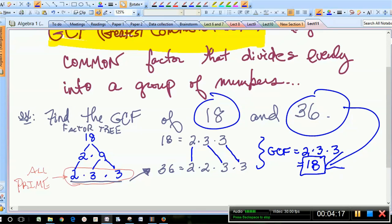Oftentimes you'll find that the GCF is one of the numbers in the question. Let's go to another example — this is how we do the numbers.